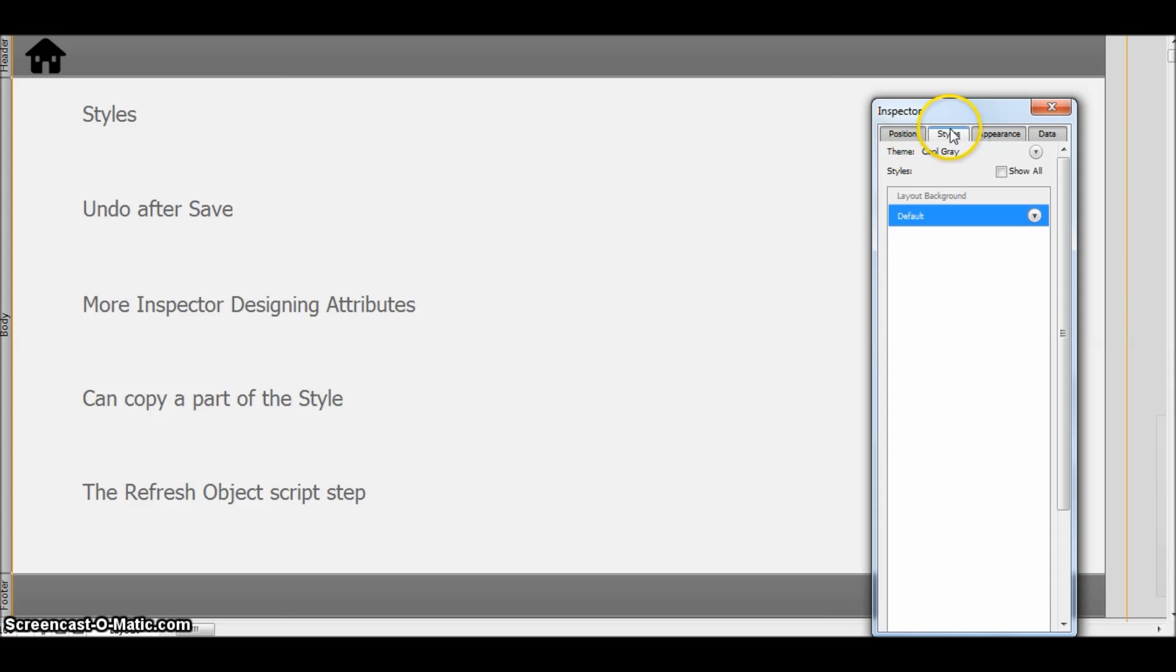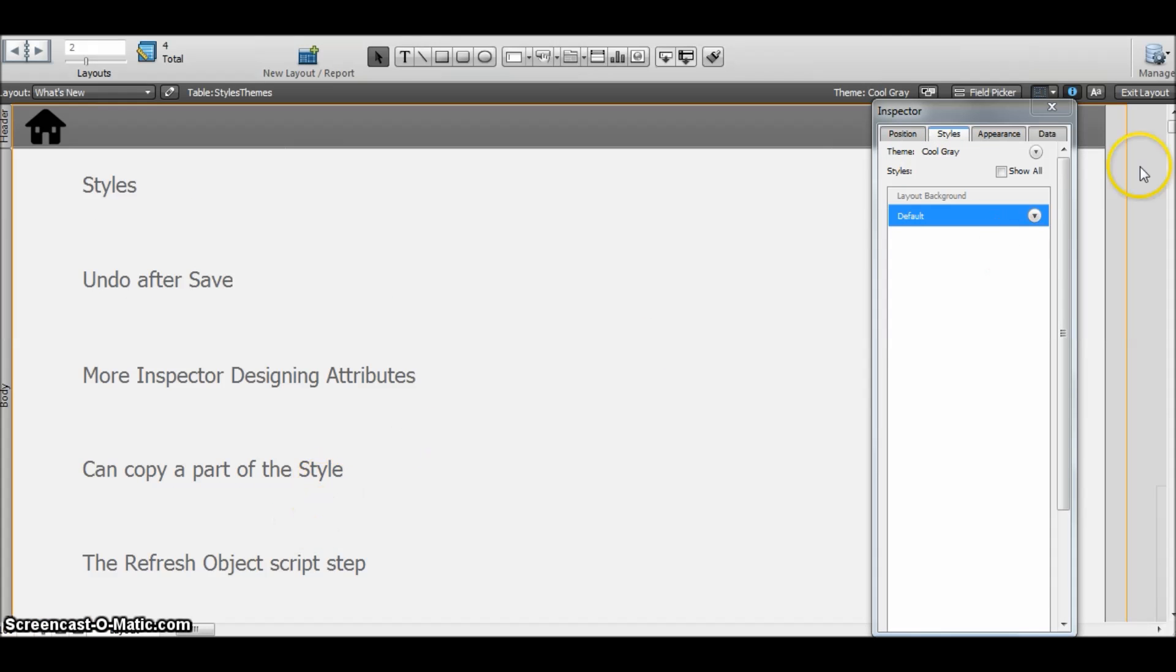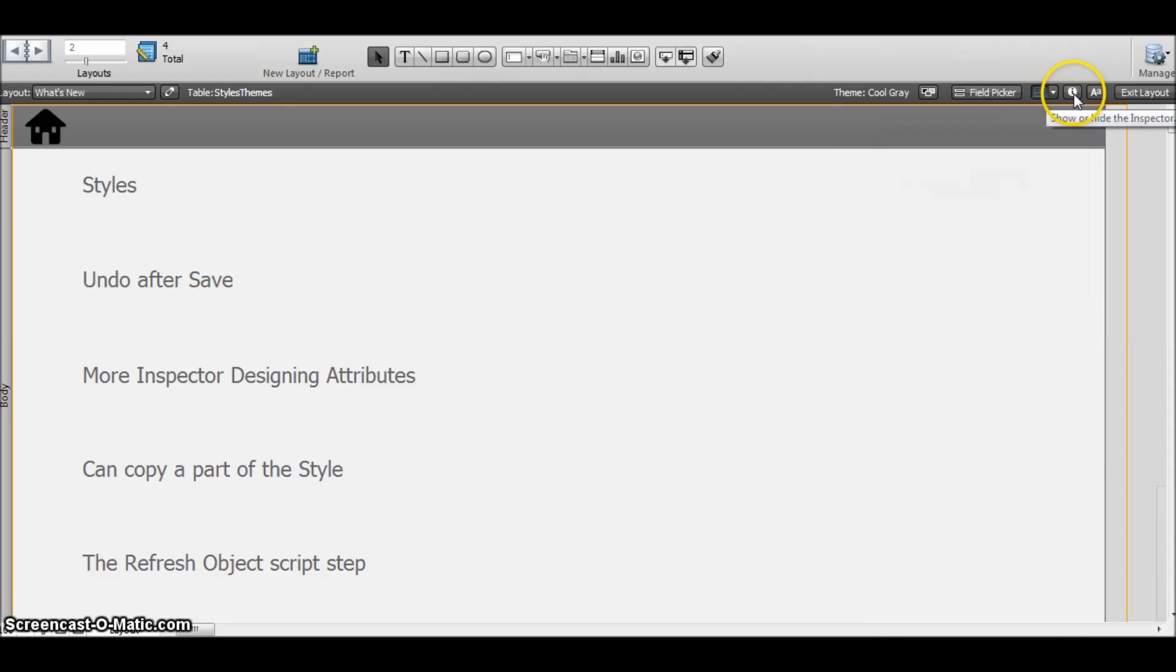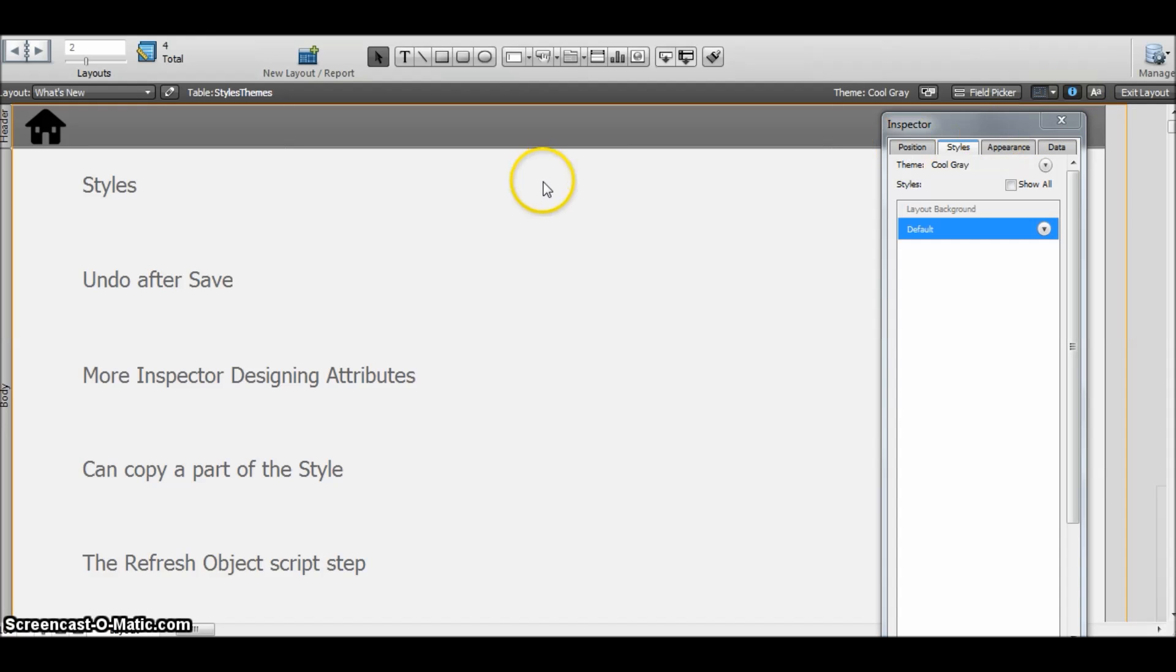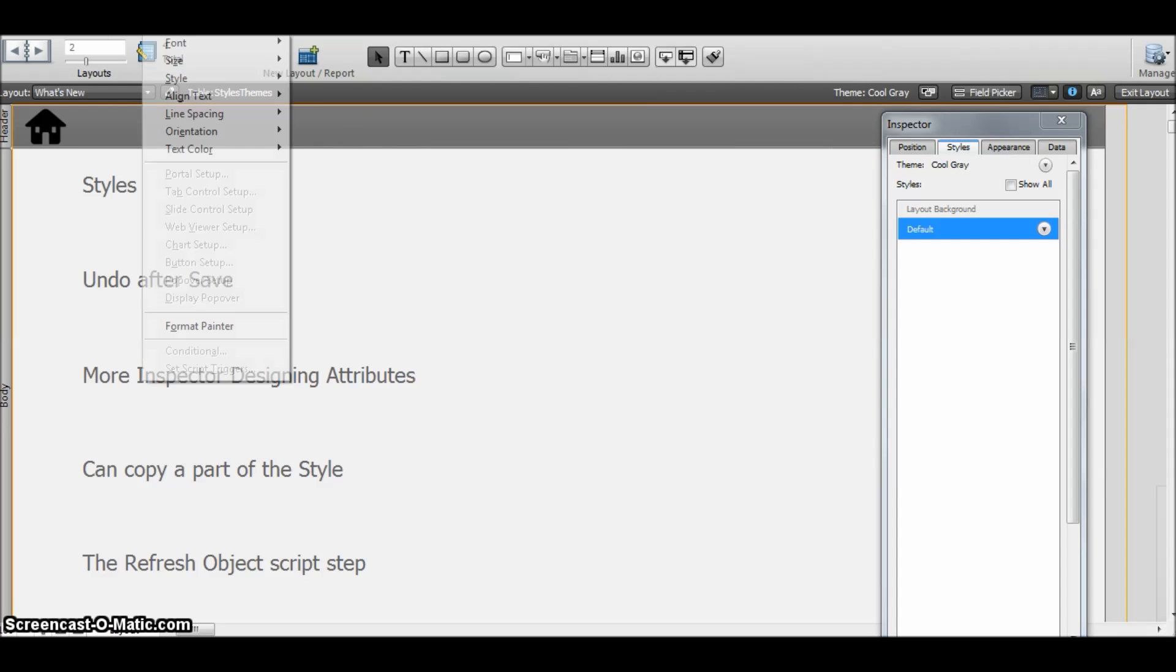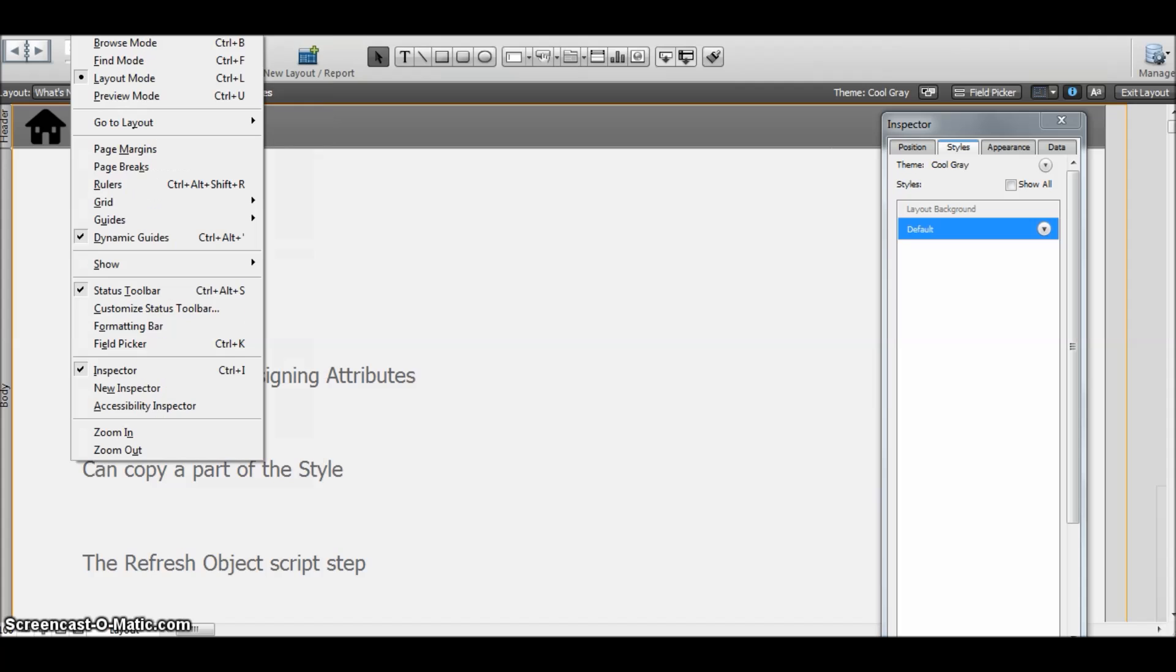As we can see, the new FileMaker 13 has a new extra tab here in the inspector. You can go to the inspector by clicking the eye icon, or else you can also go from View and choose Inspector.